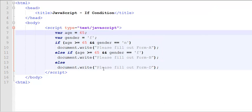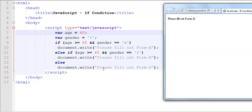If I change the age to a value that is less than 65, then it says please fill out form D, because and requires both conditions to be true. Even though one of the two conditions is true, but the other one is false, so and will be false.